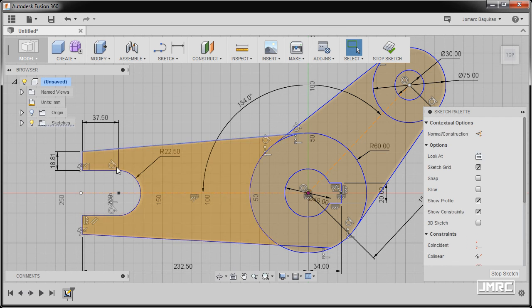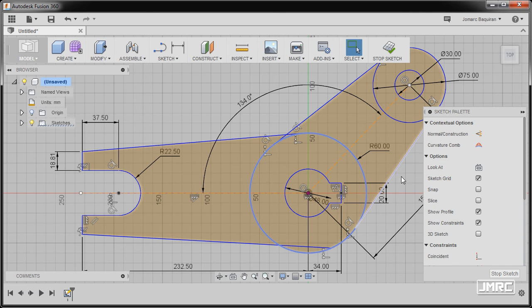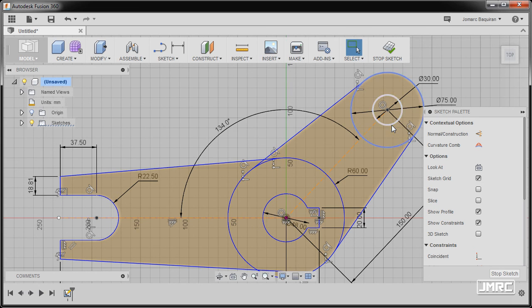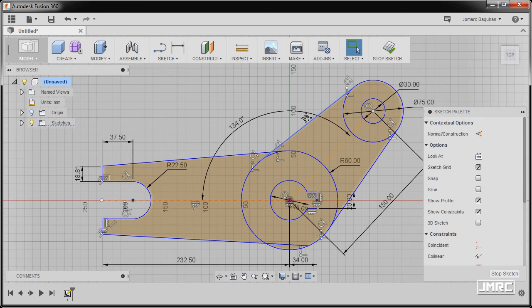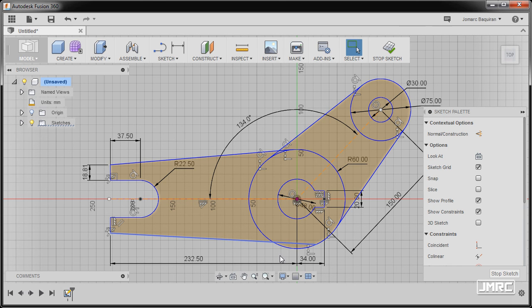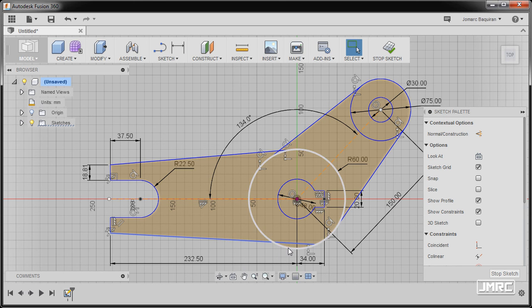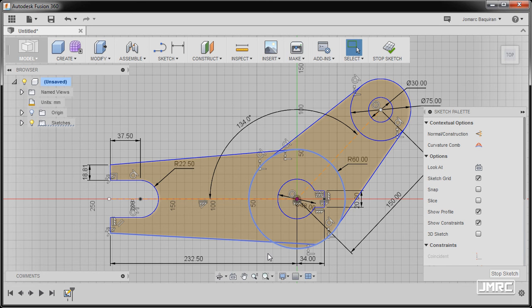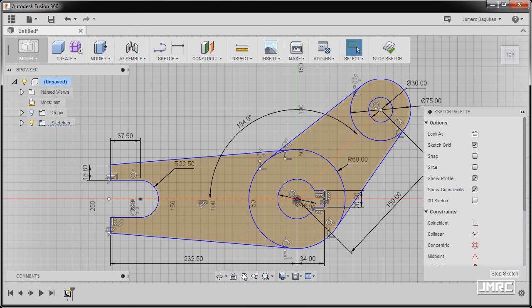Again trying to move and checking if it's already fully constrained. Moving down, we forgot to place another tangent constraint here. Selecting this line, holding Control, left clicking this circle, right clicking, and hitting tangent. So we're all set and ready to perform extrusion.